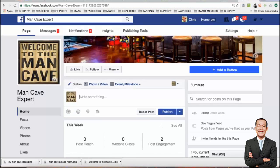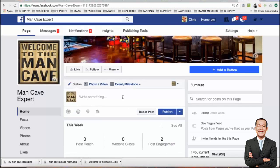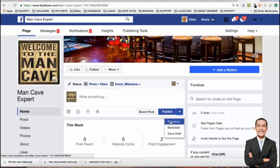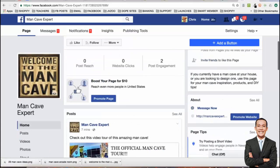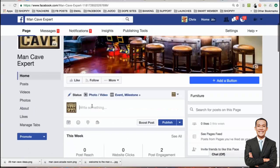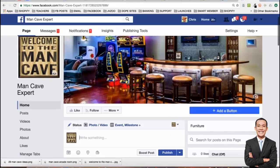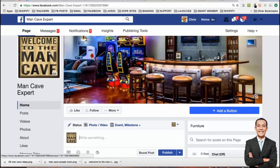Here we are on the page. When you publish something here, it's going to show up as a published post. You can schedule it, backdate it, or save it as a draft. If you want it to be unpublished, there's a way to do that. But when you're first starting out, just do it published.